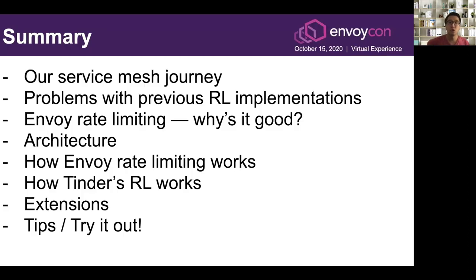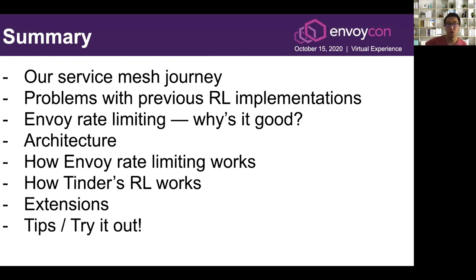In summary, I'll be talking about these things: our service mesh journey, how we implemented Envoy across all our services, the problems with our previous rate-limiting implementations, Envoy rate-limiting and why it's good, how Envoy rate-limiting works in detail, how Tinder's rate-limiting works, how we've extended upon it, and some tips on if you want to try it out yourself.